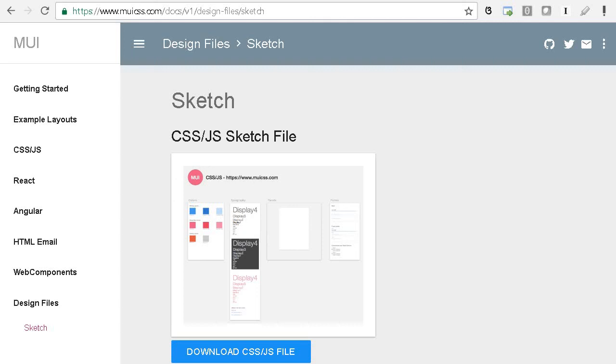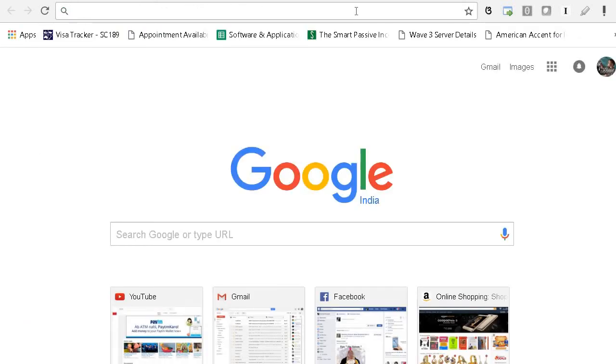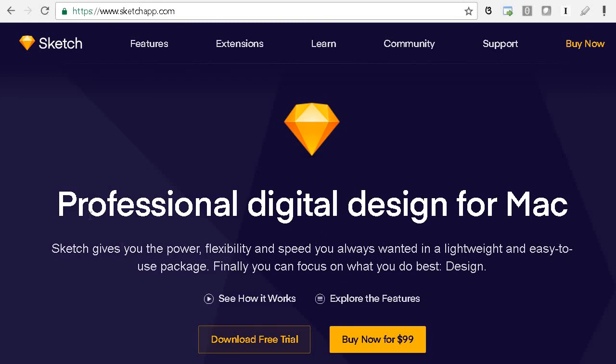If you are developing in Windows, this is the Sketch application they are using, but I think it is for Mac only.